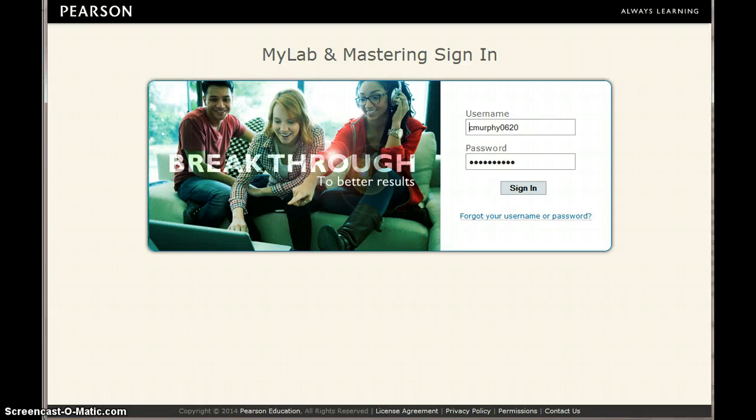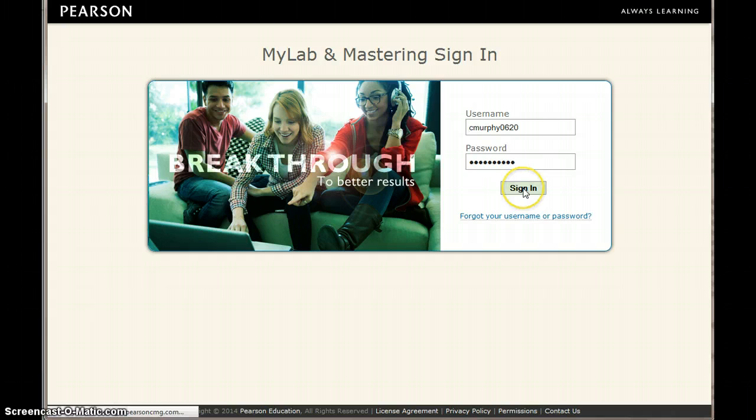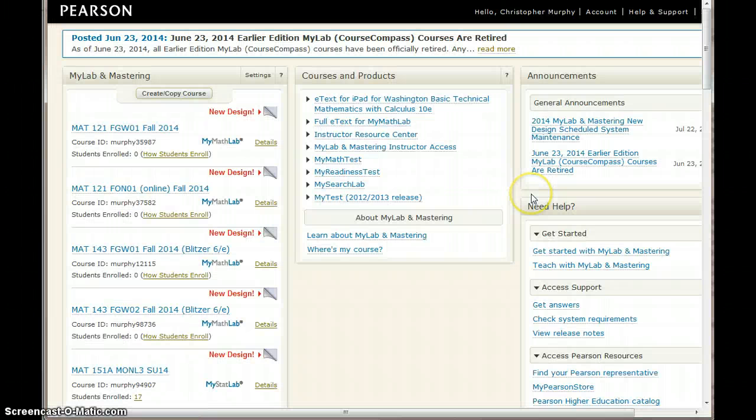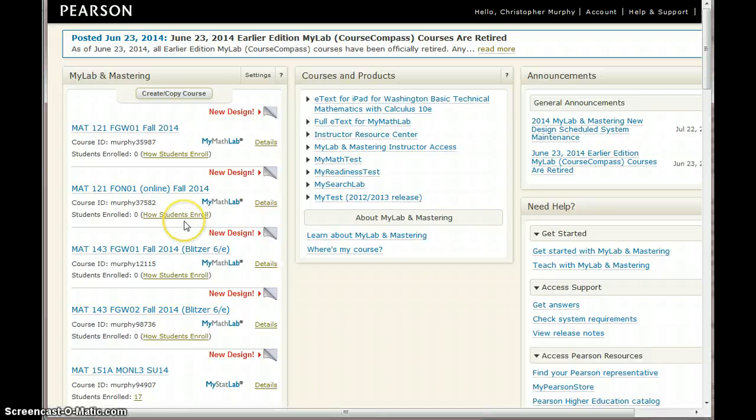So let's say you want to import an assignment from another instructor's course. Login to MyMathLab and in this example I'm going to import an assignment from another instructor's 171.